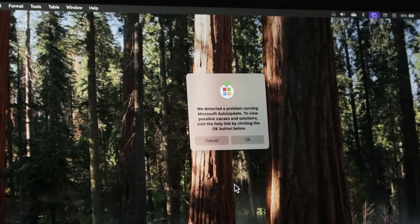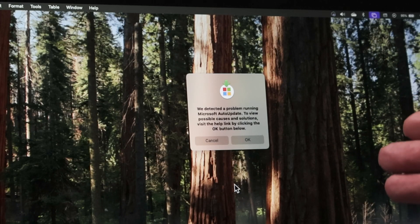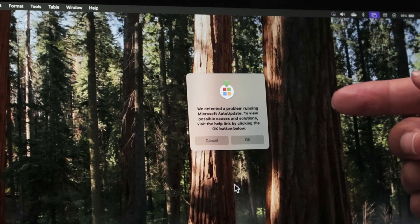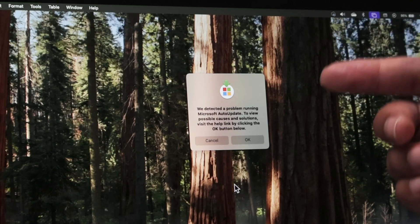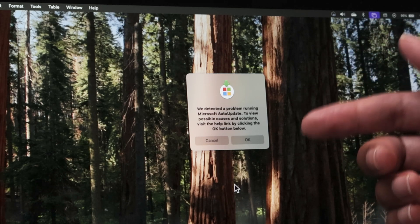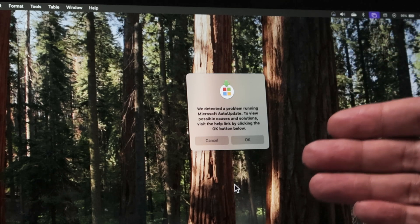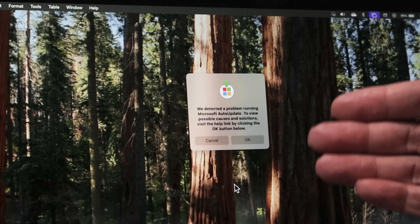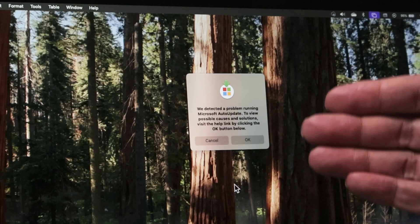Okay guys, so if you're trying to use Microsoft Office, for example, and you get this message 'we detect a problem running Microsoft AutoUpdate,' it's pretty simple to solve.